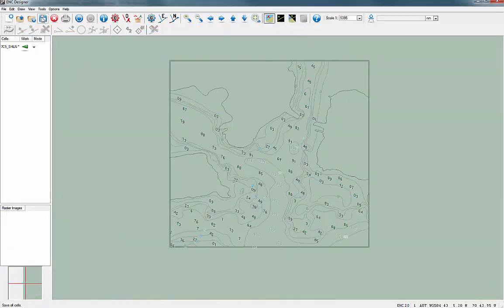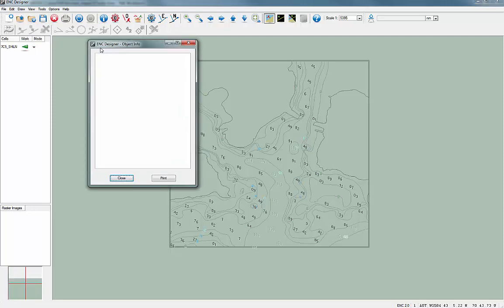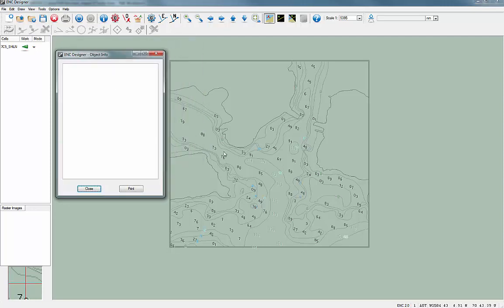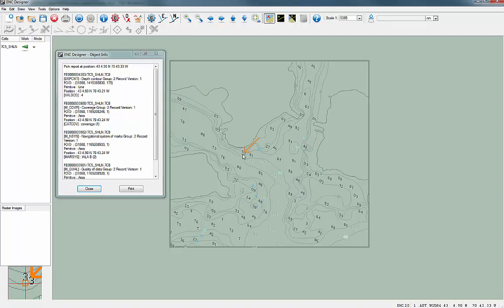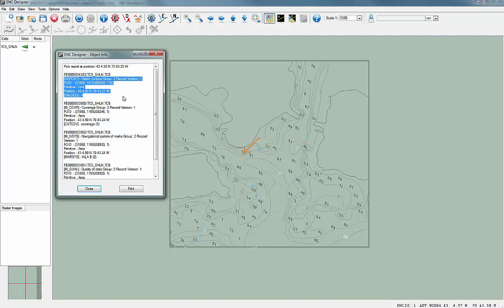The results of the feature query can be shown in the Object Info dialog. It shows that the bathymetry has been attributed correctly.